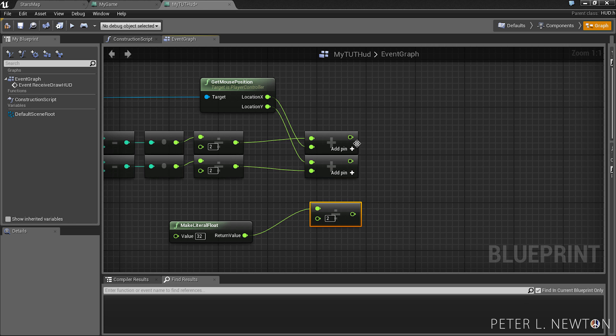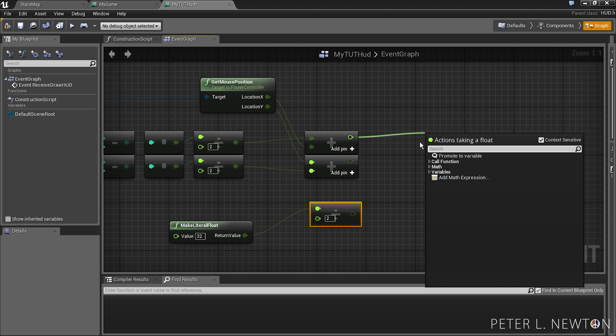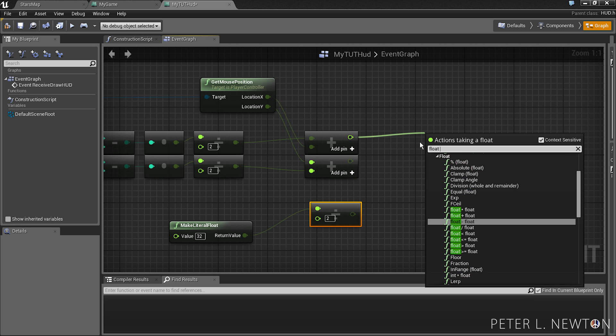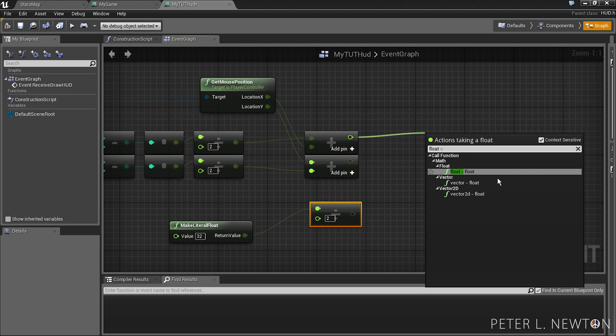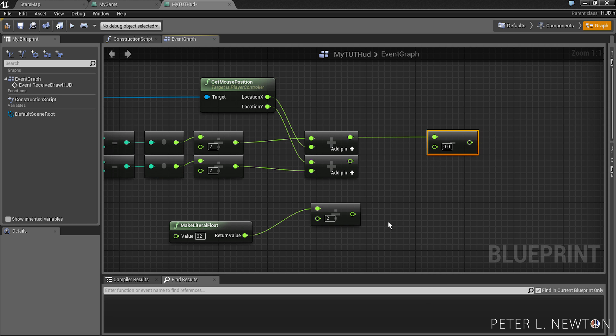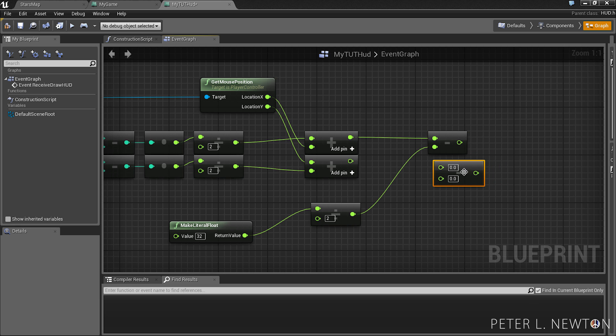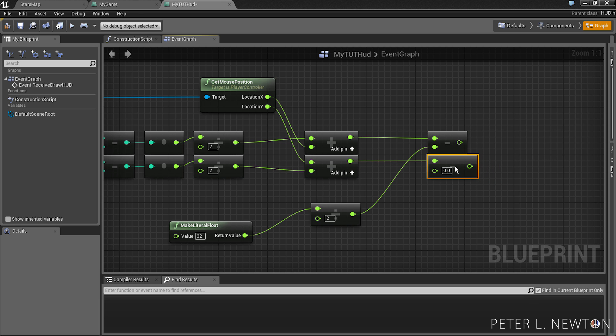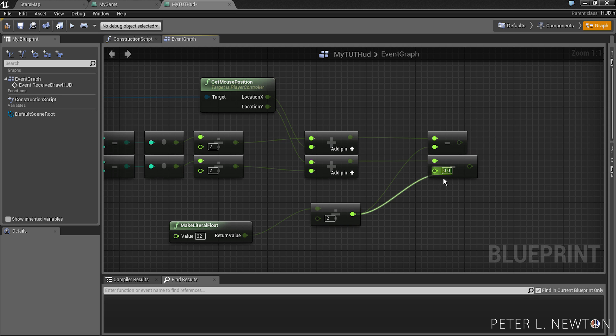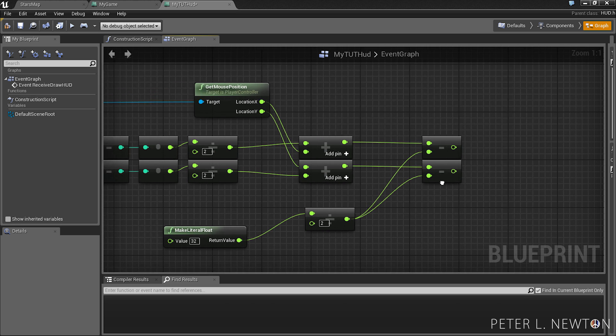Then we want to minus this from the cursor's location. And this will basically center the cursor. So in our case, we're going to be using the crosshair as our cursor.